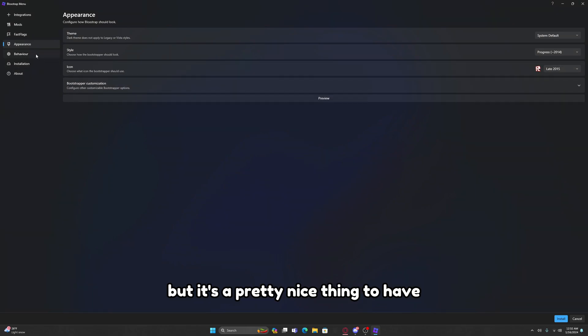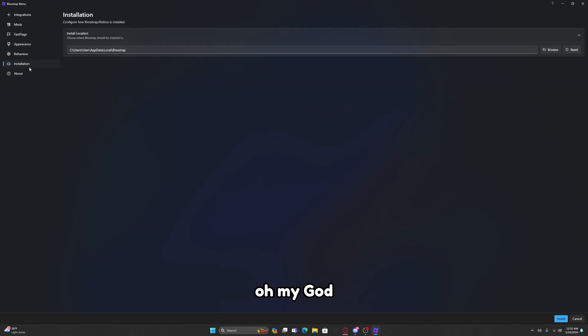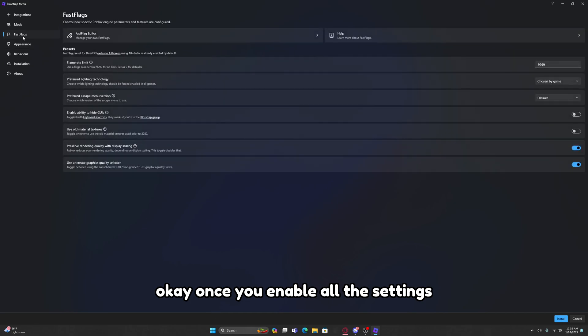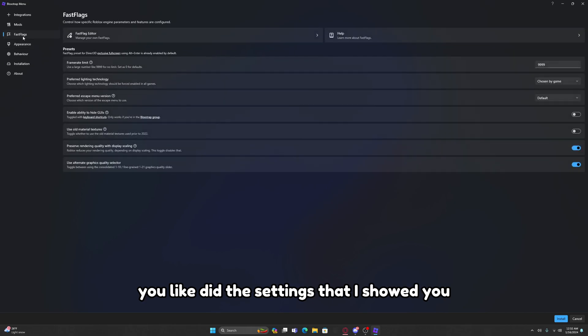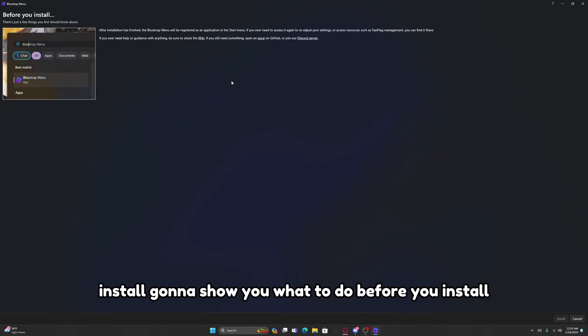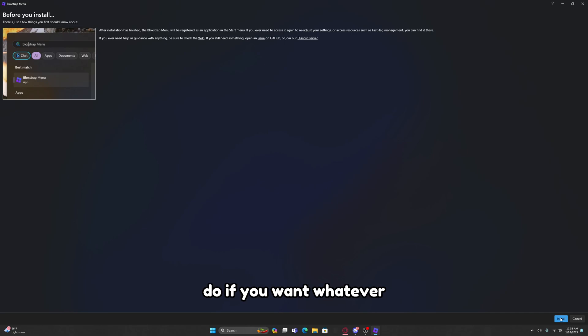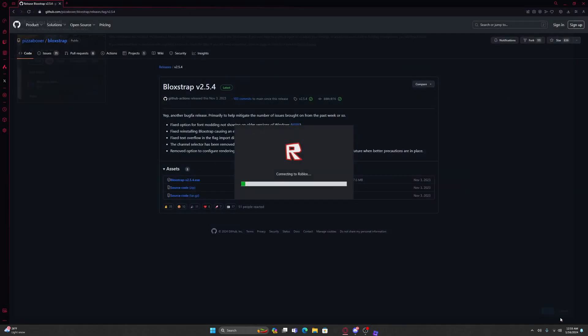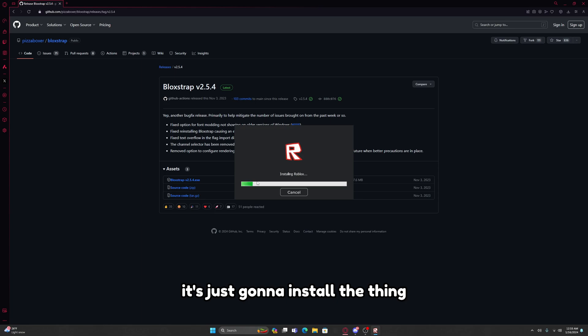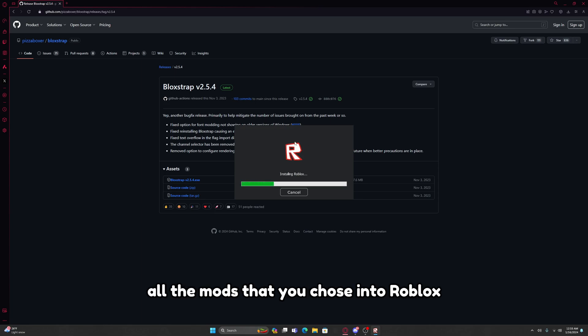Once you enable all the settings you like and the settings that I showed you, you just need to click this button down here that says Install. Hit Install and it's just going to install the thing. Just give it a second. It's going to install all the mods that you chose into Roblox.